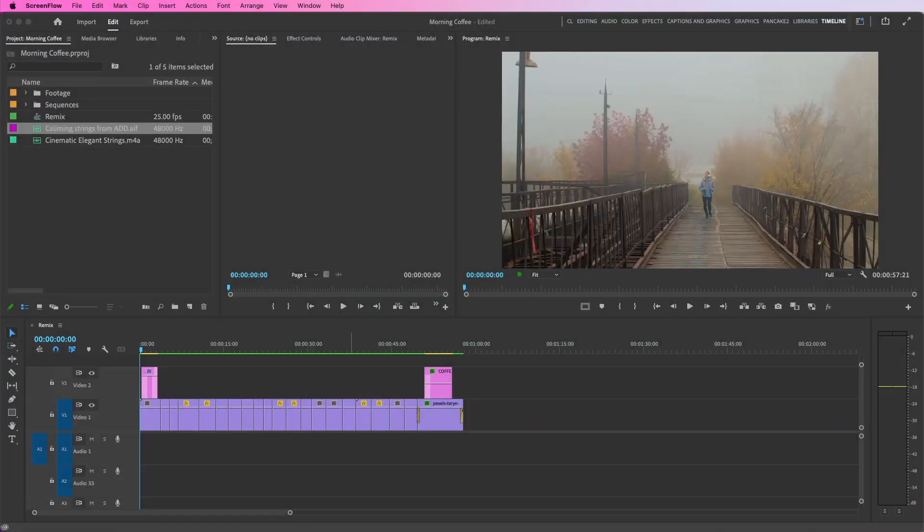Hi, it's Jeff Greenberg, and I want to show you a unique method to retime music effortlessly. As far as I'm concerned, it's magic, and it's from Adobe, and it's called Remix.